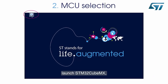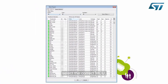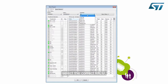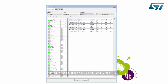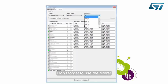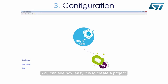To create a new project and select an MCU, launch STM32CubeMX, click New Project, and select the correct MCU. In our case, it's the STM32L073RZ-T6, or the Nucleo L073RZ development board. Don't forget to use the filters. You can see how easy it is to create a project.